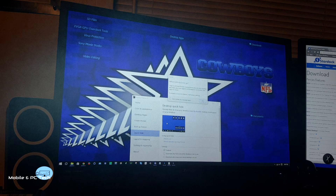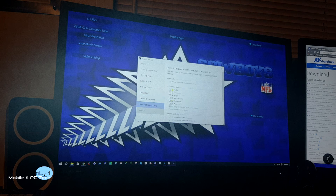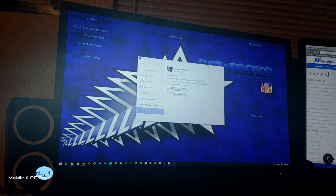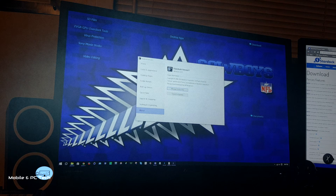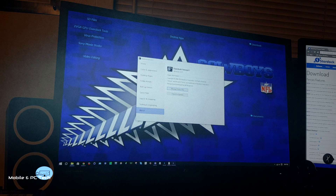It's easy to use. Here on the about page, you can manage your product key and check for updates as well.